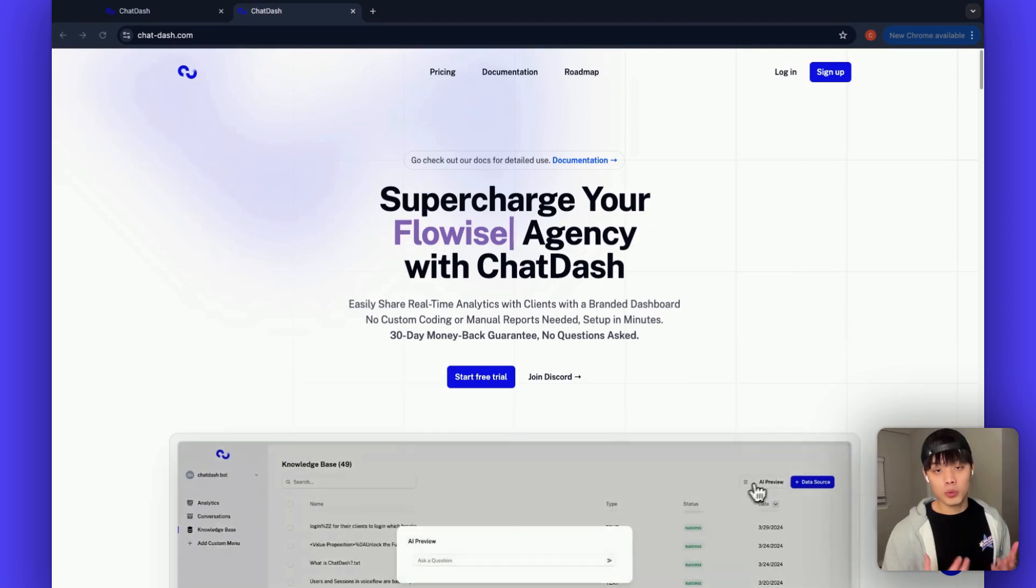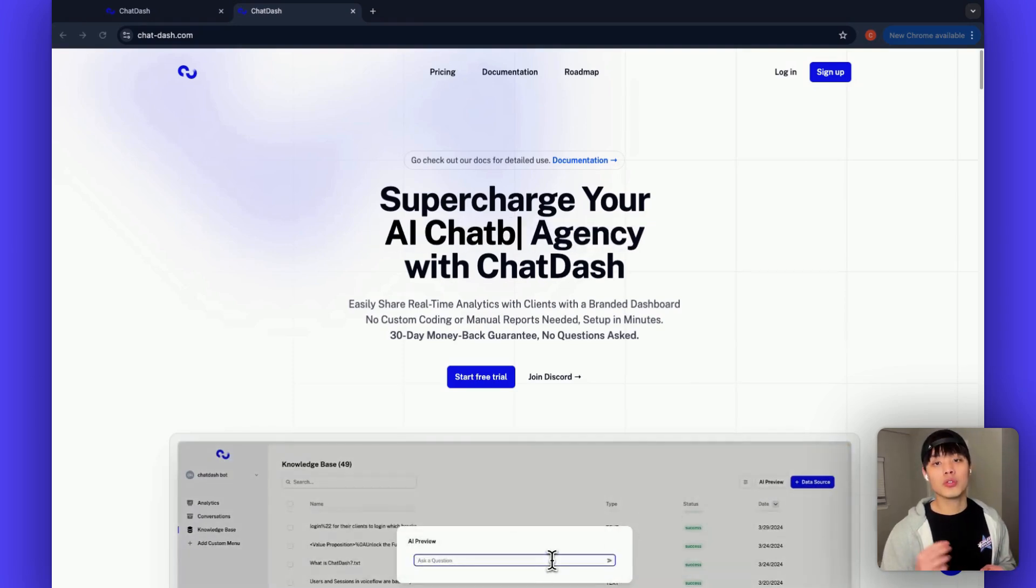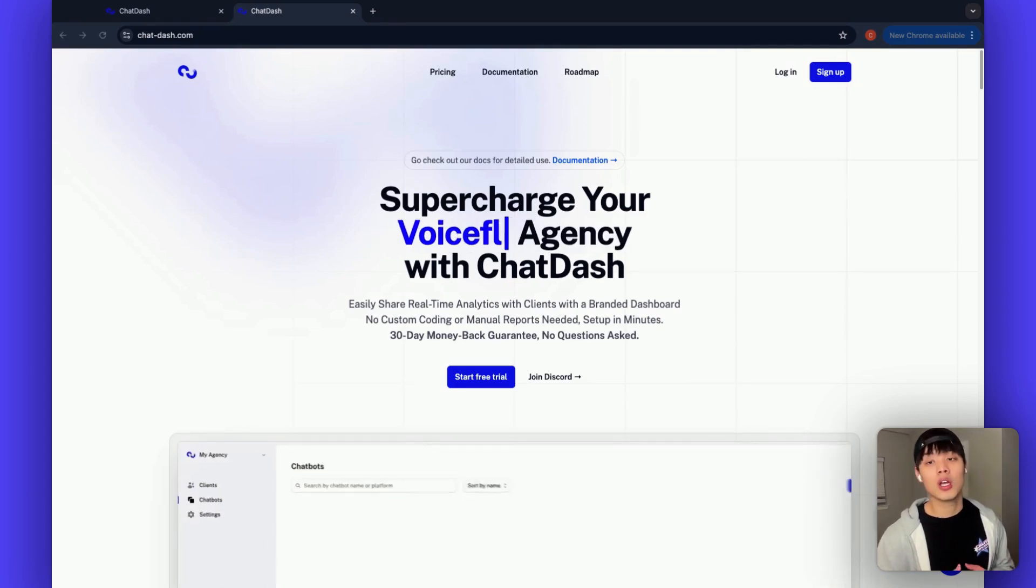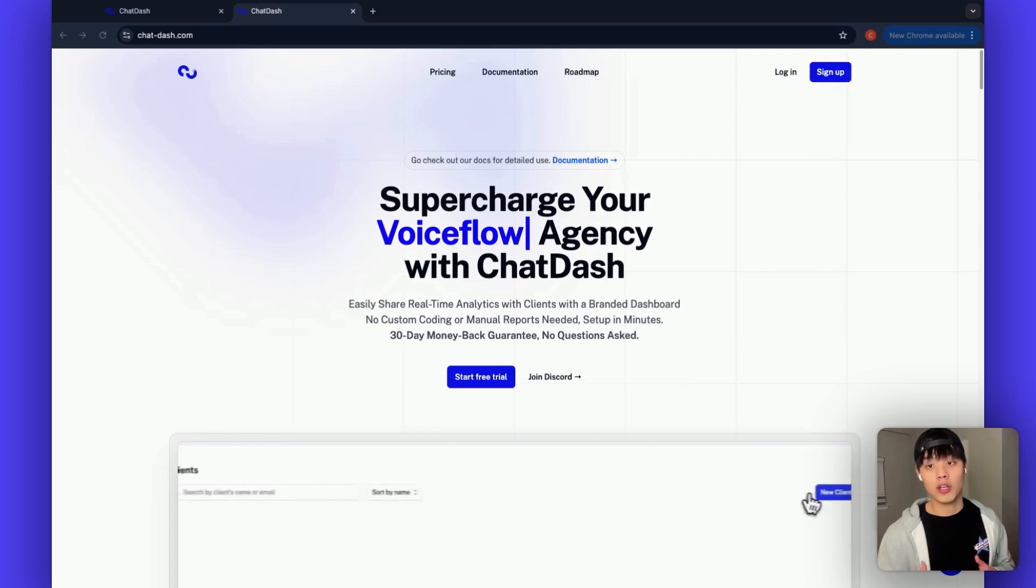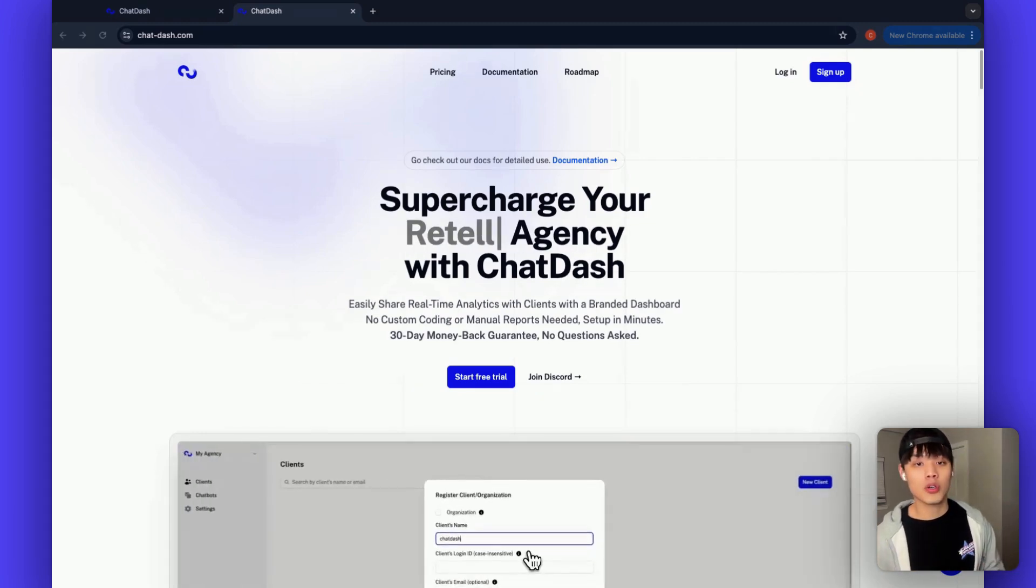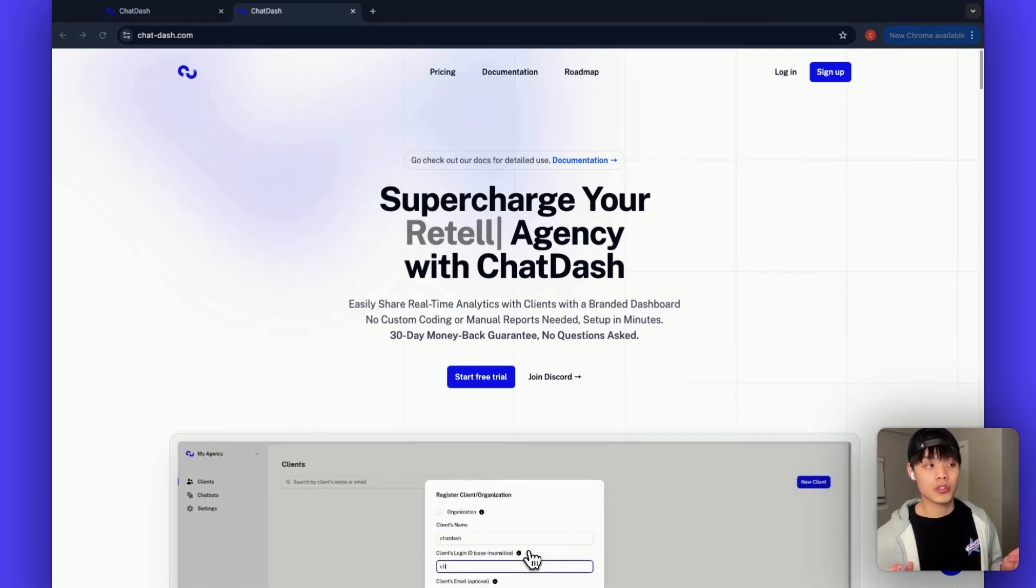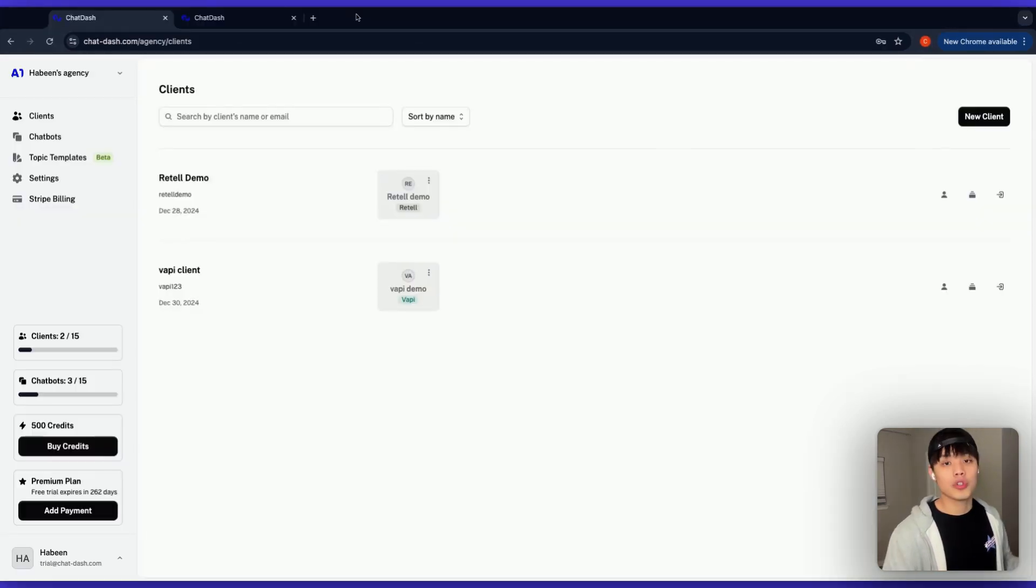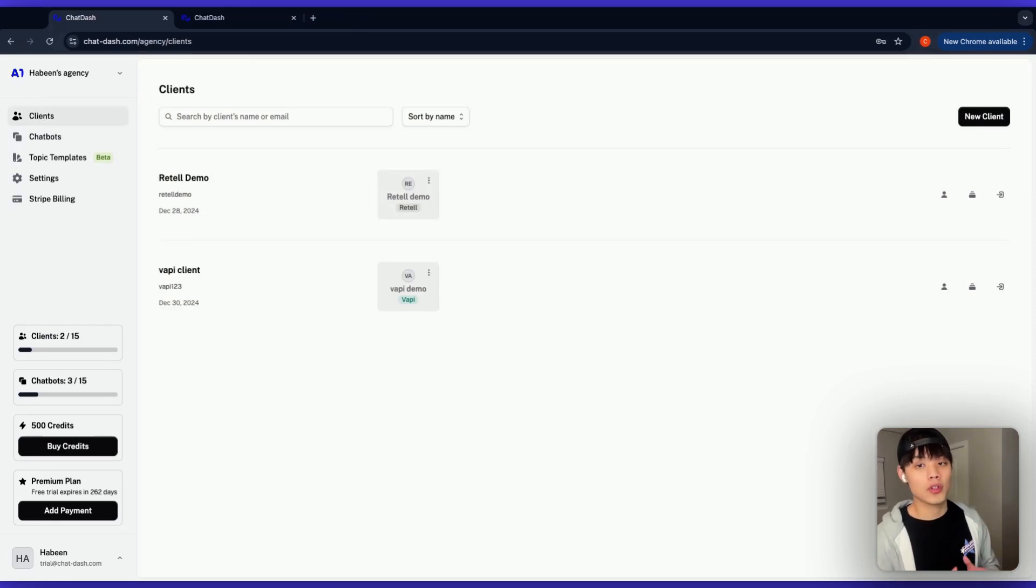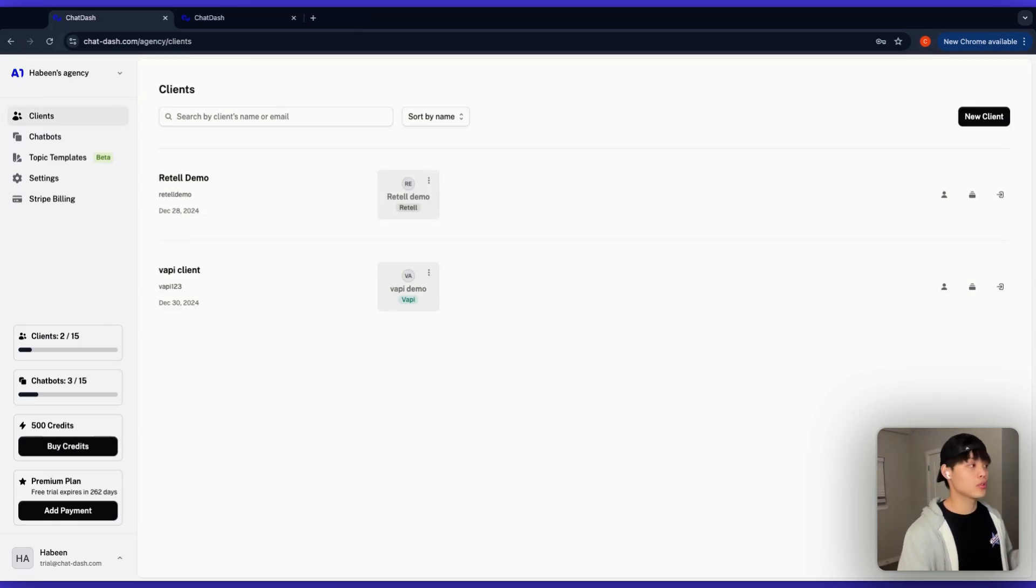While you can start with the pro plan trial, you will need to upgrade to premium plan for live chat features. But don't worry, there's a 30-day money-back guarantee, so there's zero risk. Once you're in, click on the clients tab and add your first client. Just fill in their name, login ID, and password. Super simple.